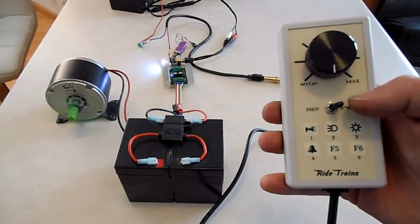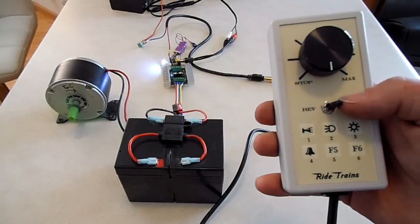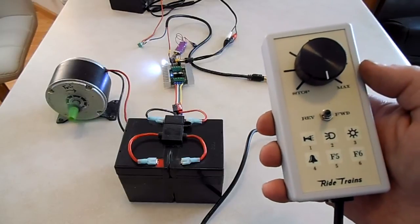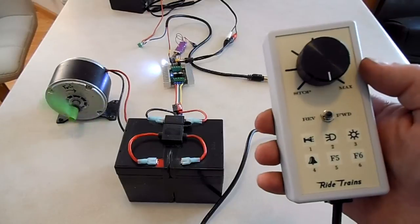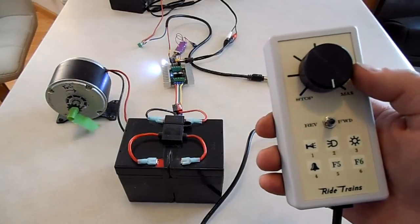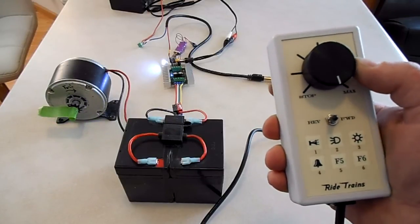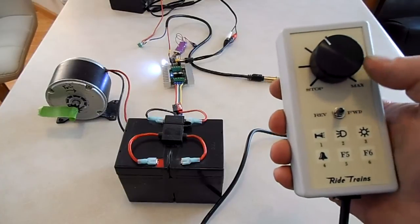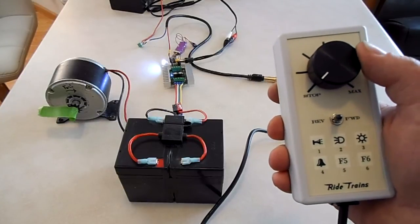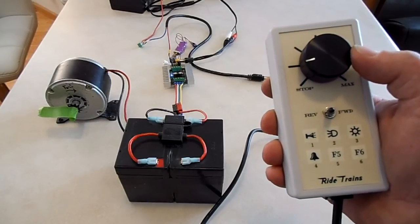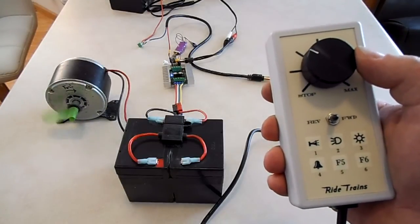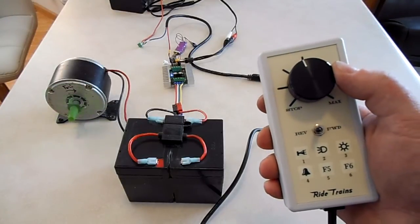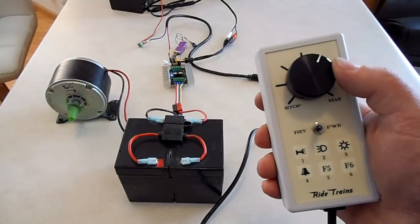Now notice what happens when we flip the reverse switch. Motor comes to controlled stop. And we have no control until we go all the way back down to zero. Then we can restart it in the reverse direction. Safety feature that I'm particularly proud of.